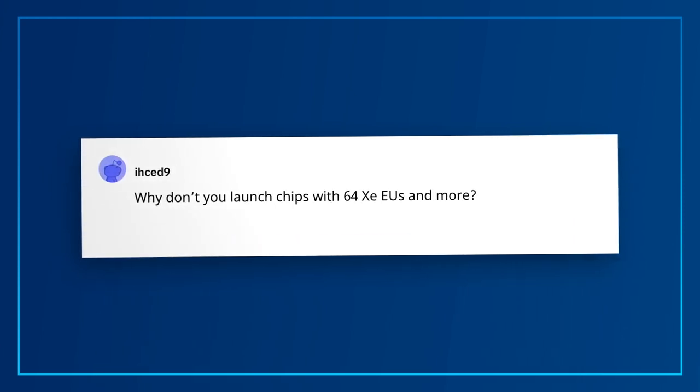IHCED9 asks: why don't you launch chips with 64 XEUs and more? When creating a SKU stack, we carefully weigh costs, performance, and customer demand needs, just like any other chip that you can buy. For desktop, we chose a design and SKU stack that aligns with the majority of users, who have the option of discrete graphics. For laptops, that's a completely different story, especially in the thin and light segment, which is why you see some of these mobile processors have up to 96 EUs.